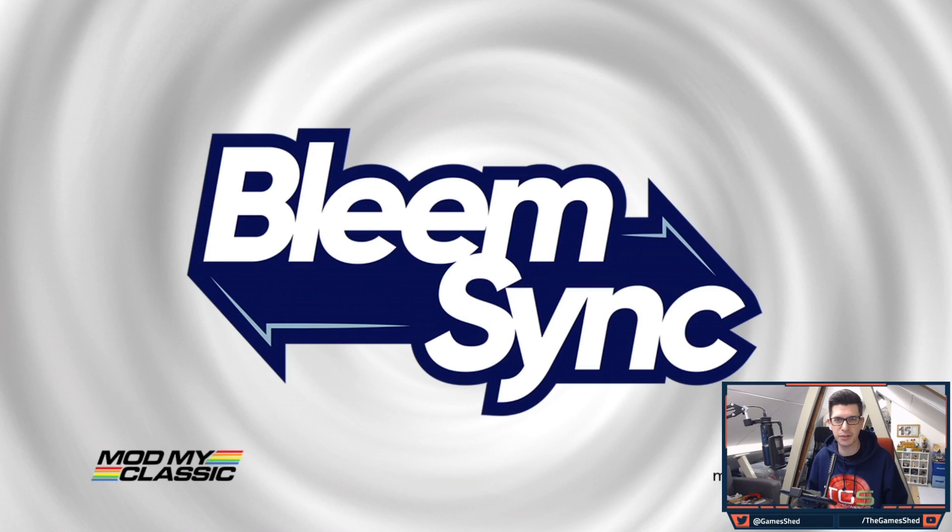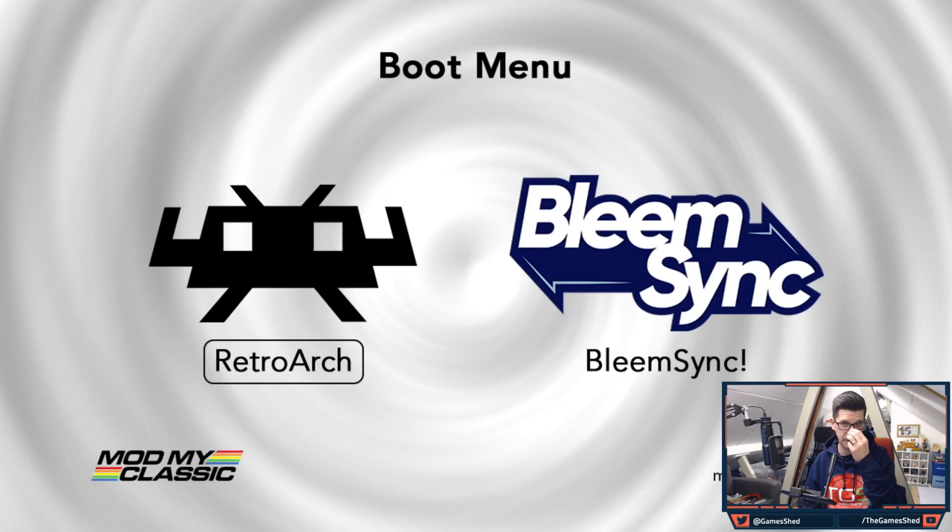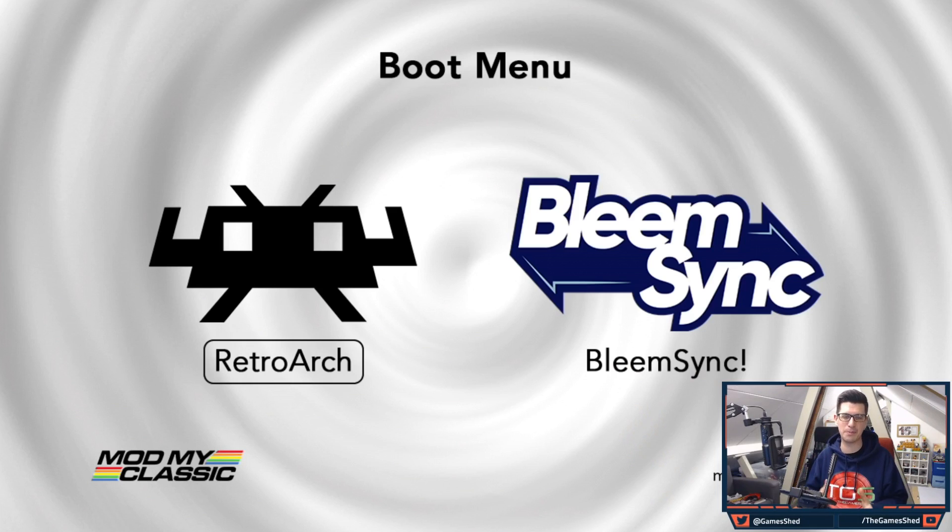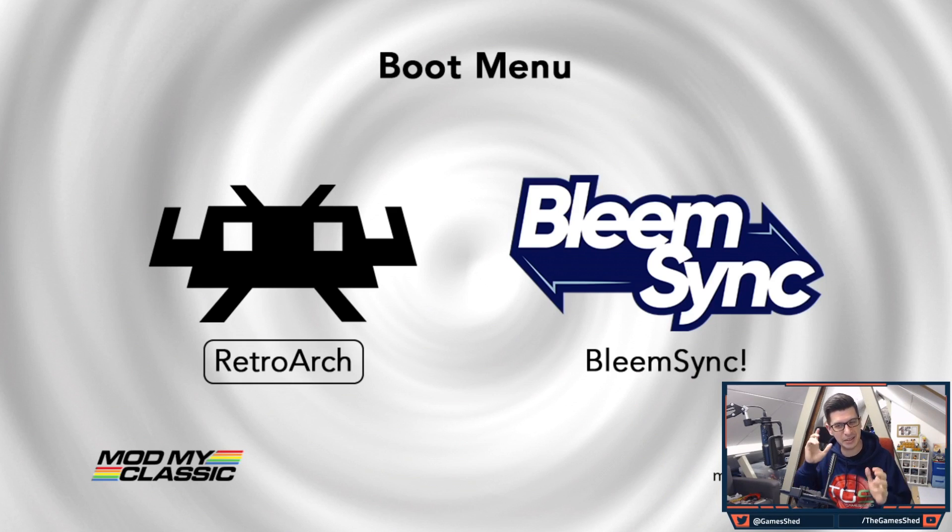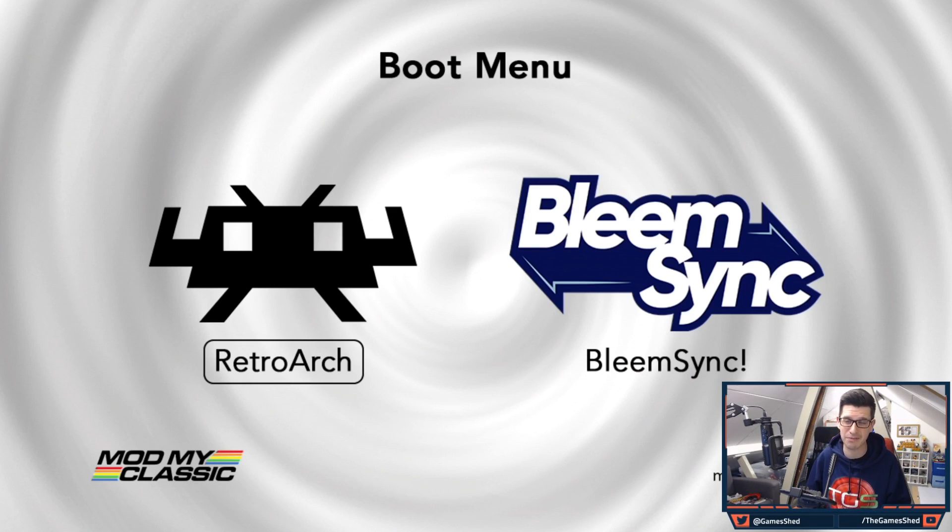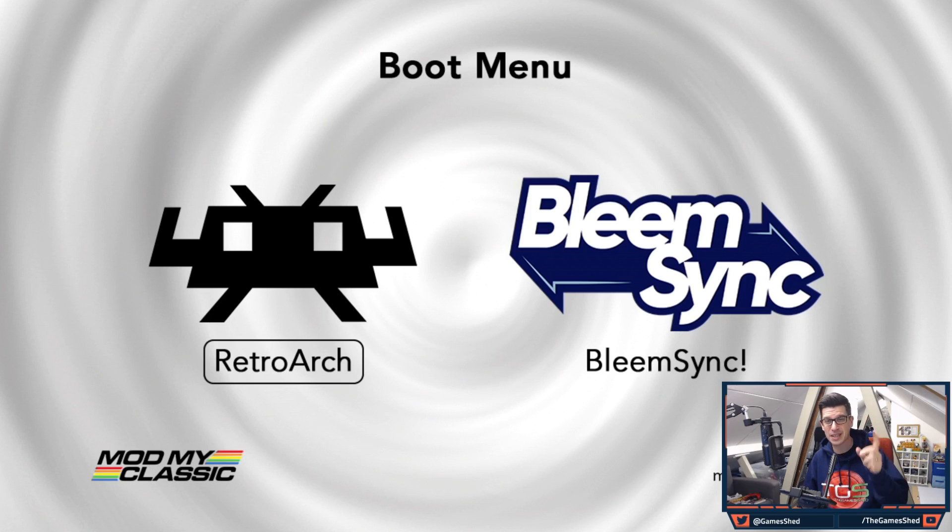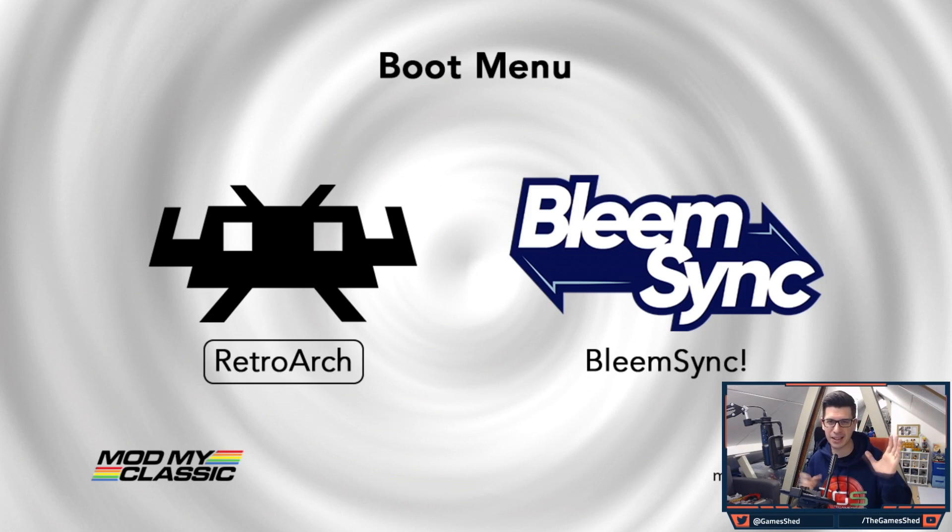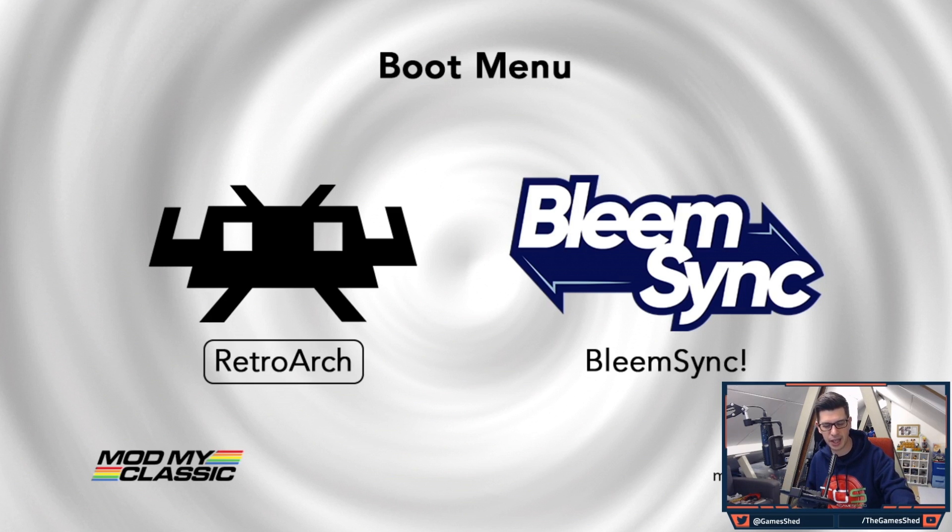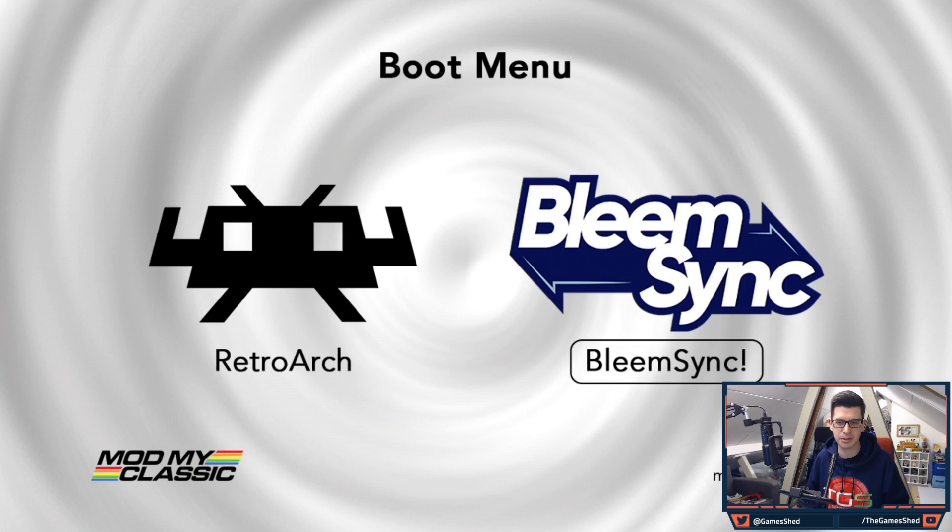Then we move on to BleemSync and then we get the boot menu. Here we are. Look at this. And can you hear that? We have music. We have music on the boot menu. That music can be changed in case you don't like it but I think it's awesome. It's very 90s. Great work on that.